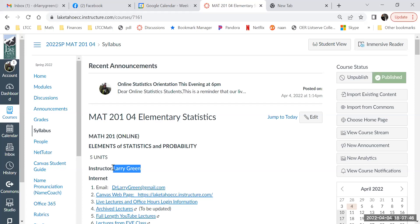I've also done a lot of stats consulting work. Our stats class was actually the first online statistics class accepted in the state of California. I've been teaching online basically forever, which means I've been able to make adjustments whenever something isn't going well. I improve it every year, and my materials are used by millions of people.